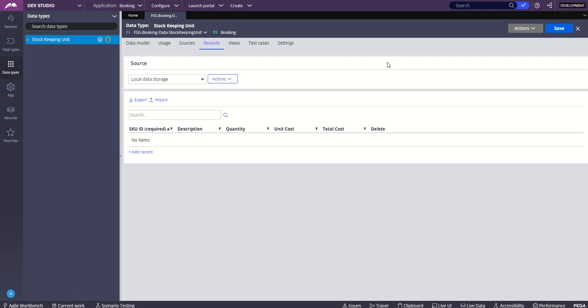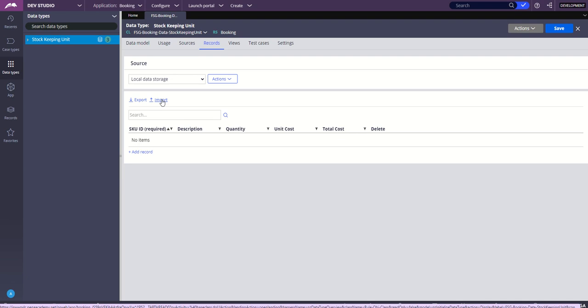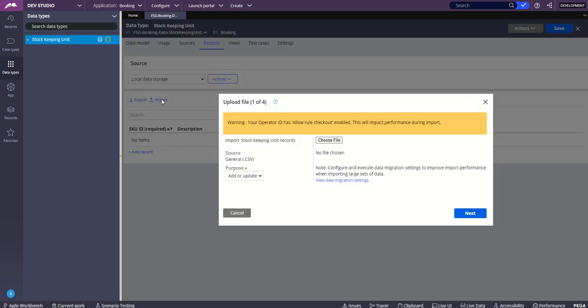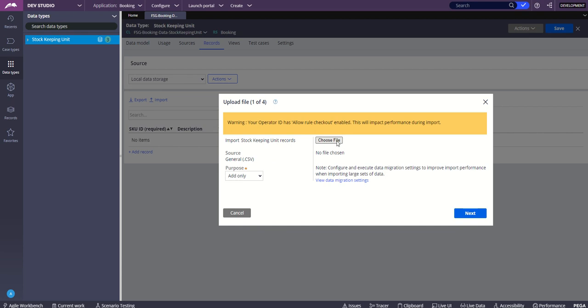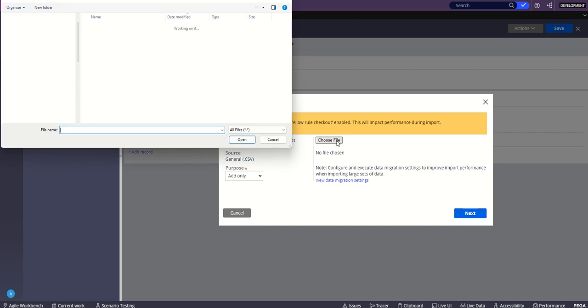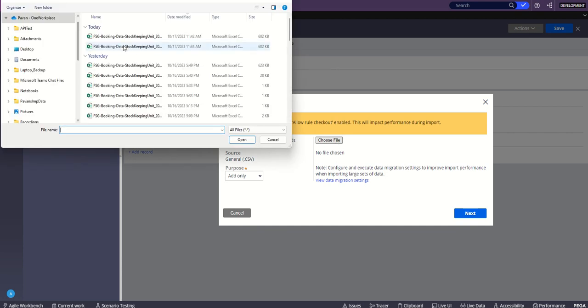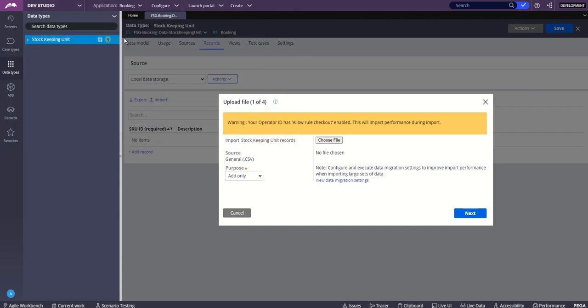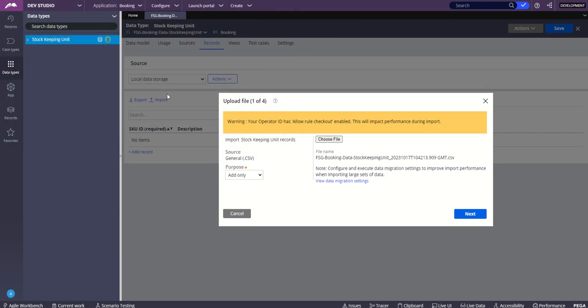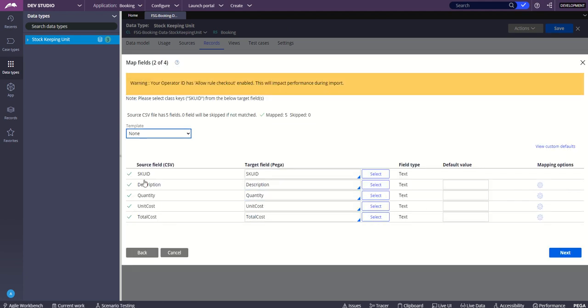Since you have gone through the CSV already, let us try to import that into the system. When I click on import, keep an eye on this. As of now the table is empty, the data type is empty. I'm choosing the CSV file which has all the records and clicking on next. That gives me a nice preview of all the columns in the CSV file I'm trying to upload.